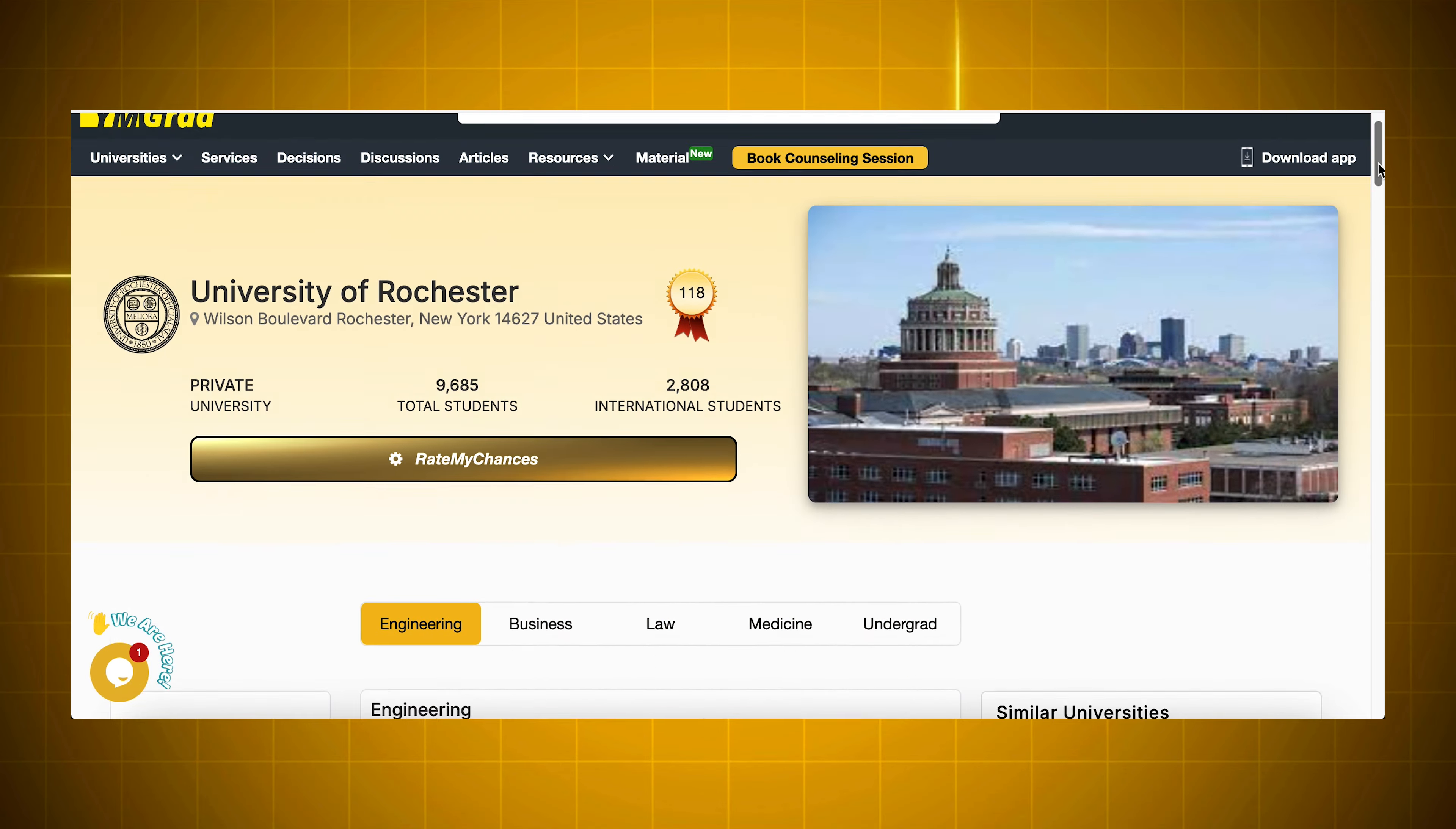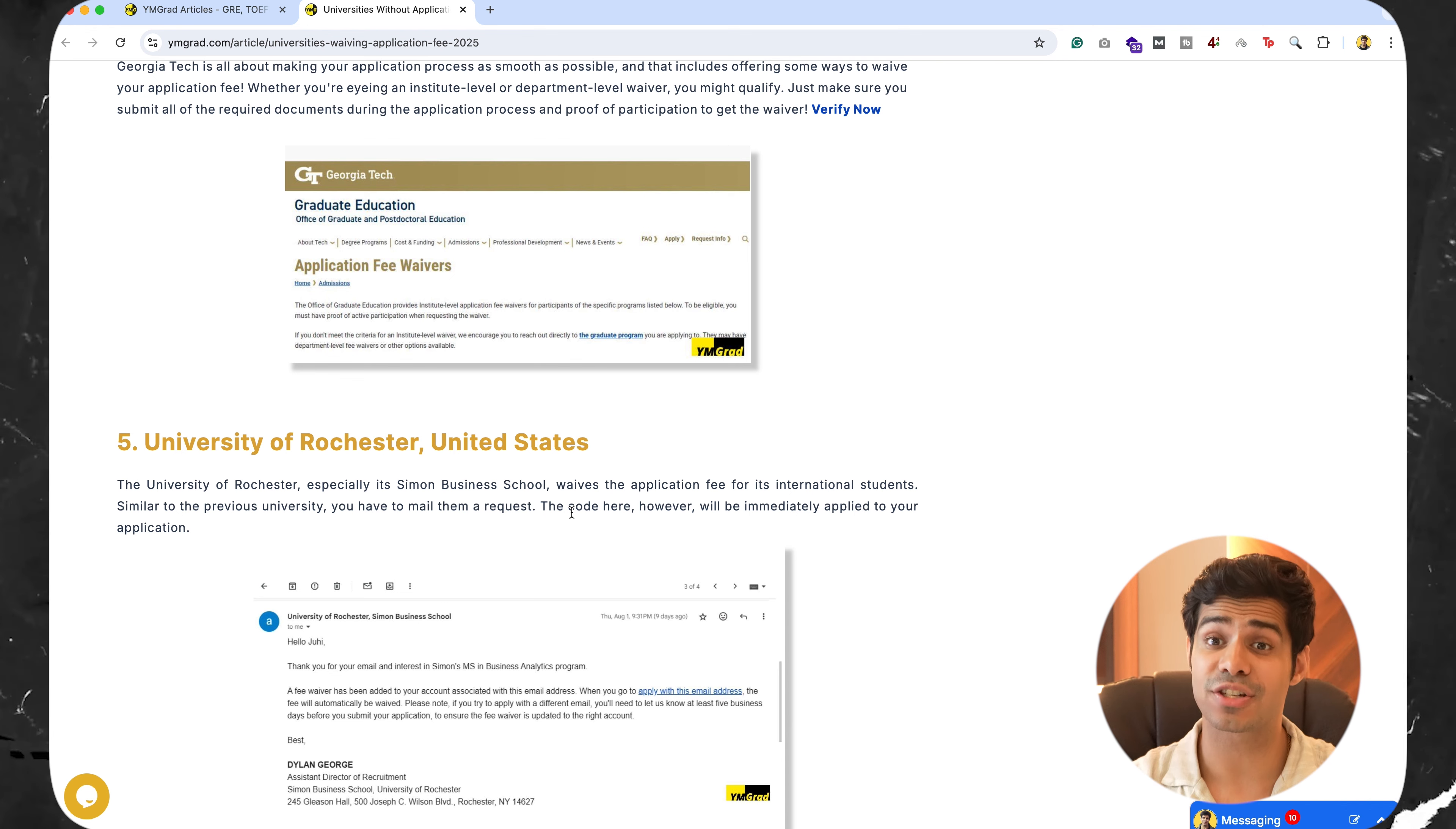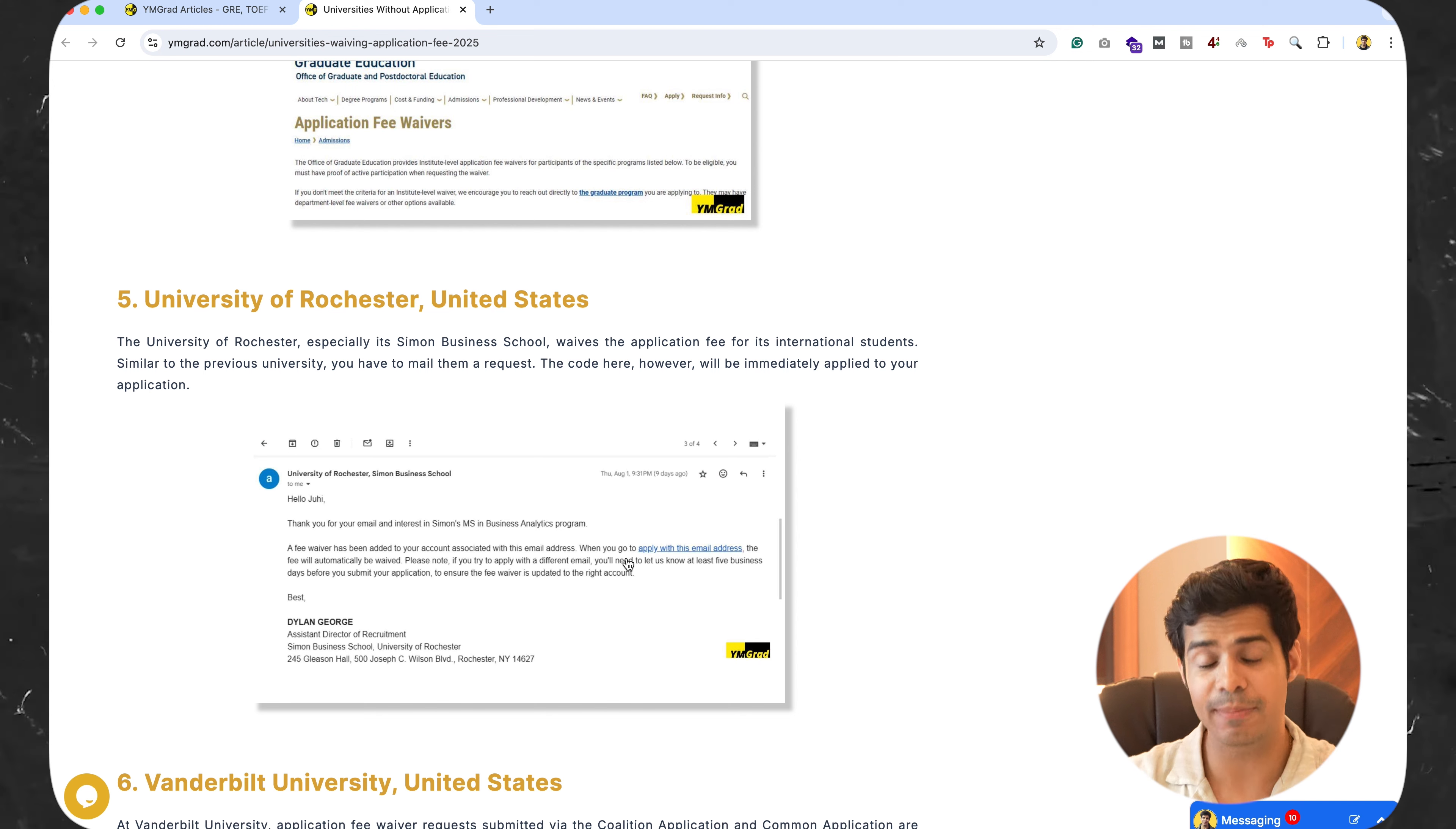University of Rochester. Now, the beautiful thing about Rochester, United States, is that they, and especially the Simon Business School, is waiving the application fee for international students. The international students part is important, because you are not from the U.S.